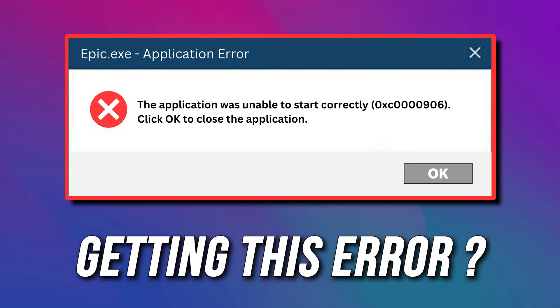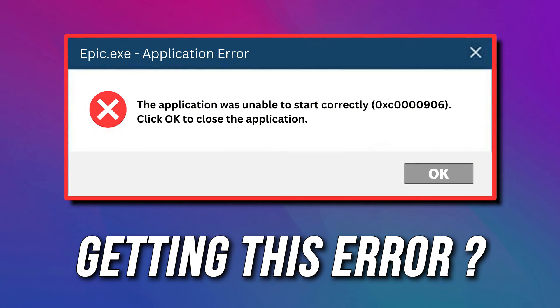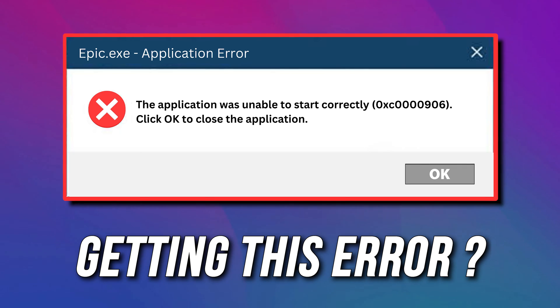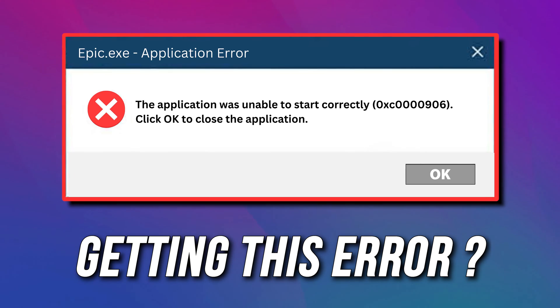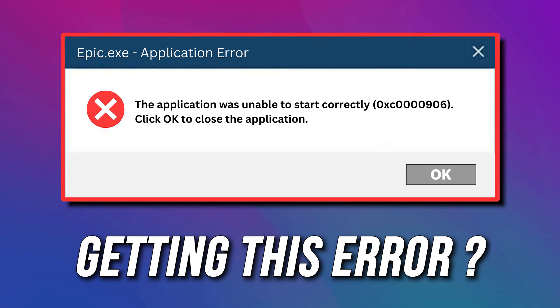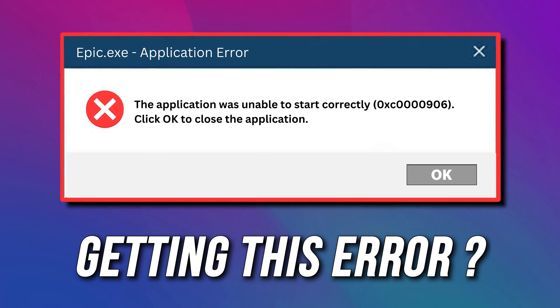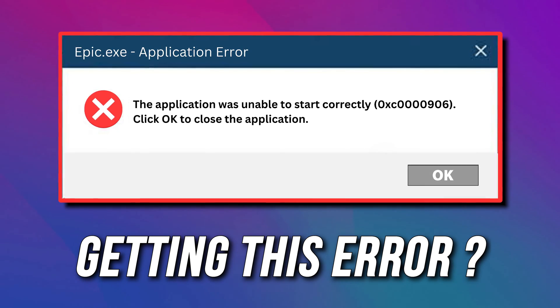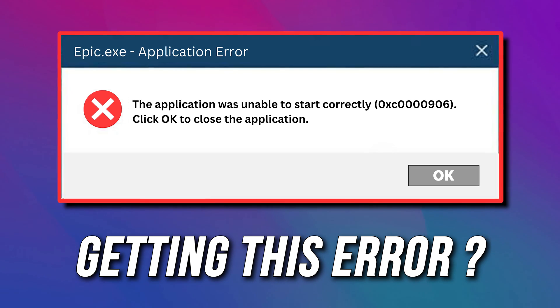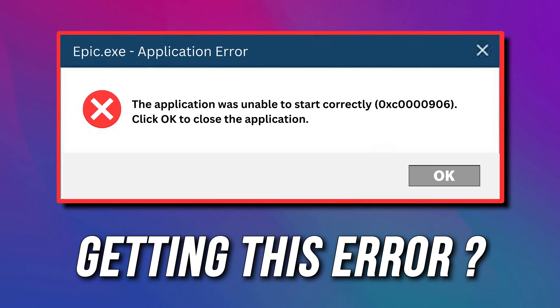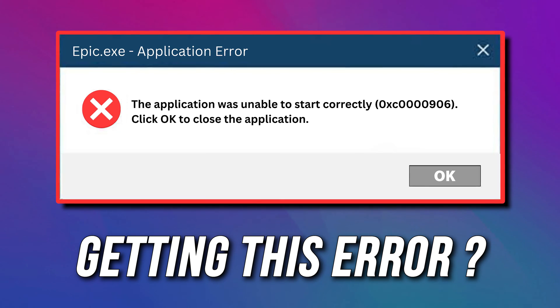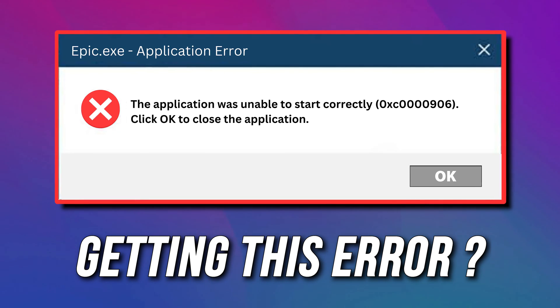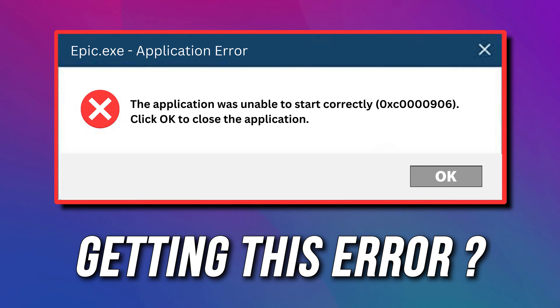Are you getting application error 0xc0000906 while trying to launch a third-party application on your Windows PC? Then you are at the right place. Here is a detailed guide on how to fix the application error.